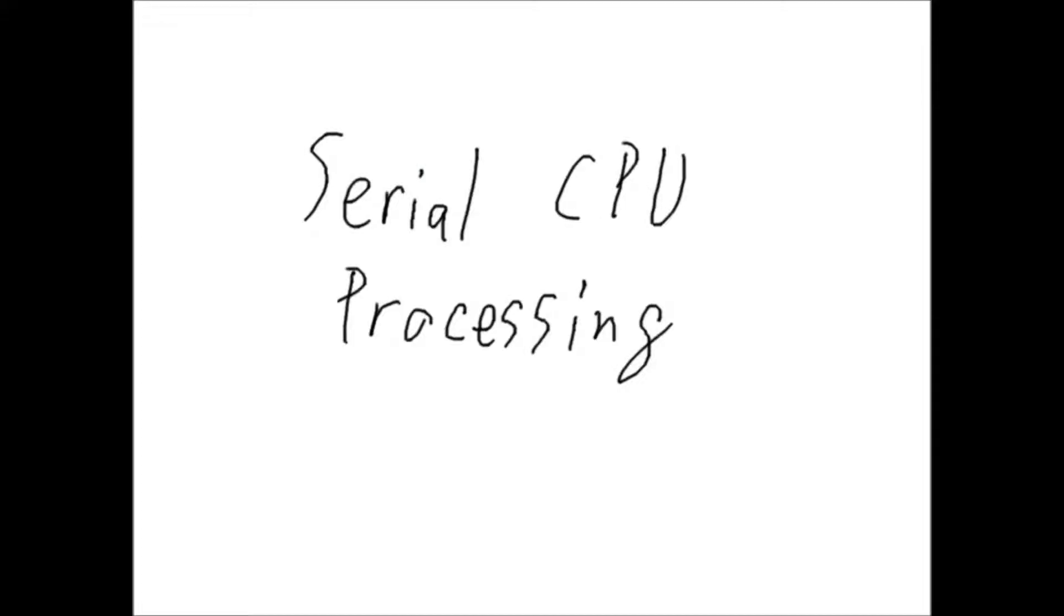Now before we start jumping into general purpose GPU programming, first we need to look at serial CPU processing. In programming the easiest thing to do is to run tasks on a single CPU core. A CPU core is a processing unit that can do a series of tasks one by one very quickly.